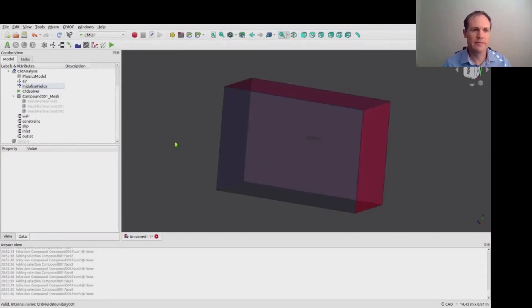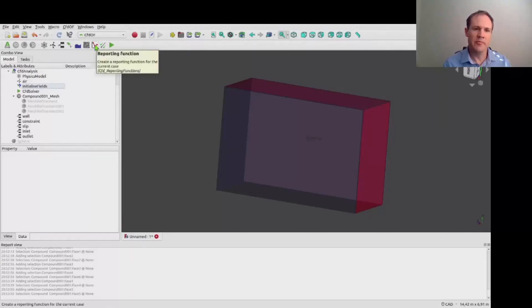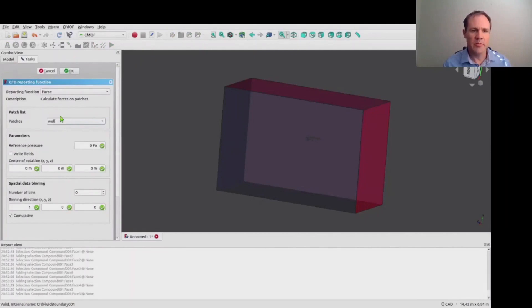And now what we're going to do is add a reporting function. This allows us in this case to view the forces on the body in real time as the simulation progresses. And there are other reporting functions for force coefficients and probes at certain points in the domain.